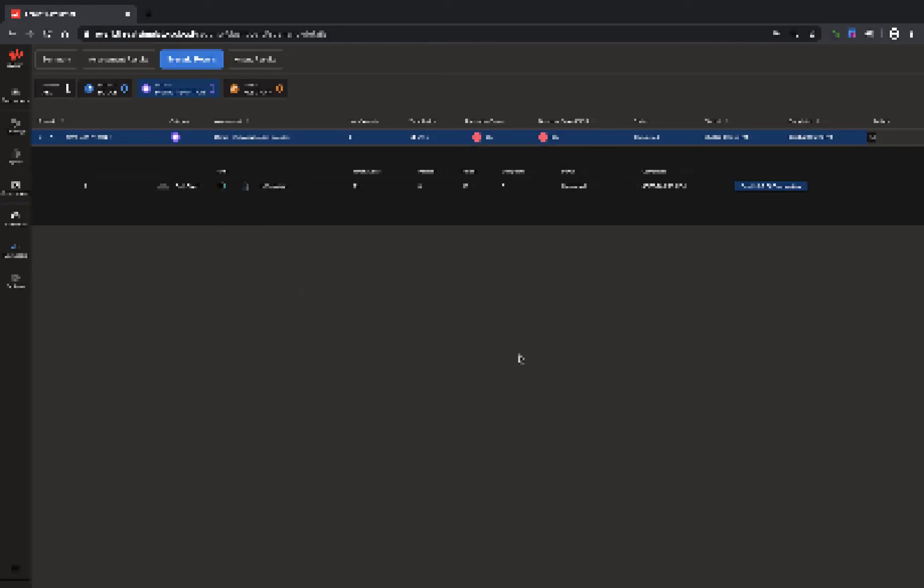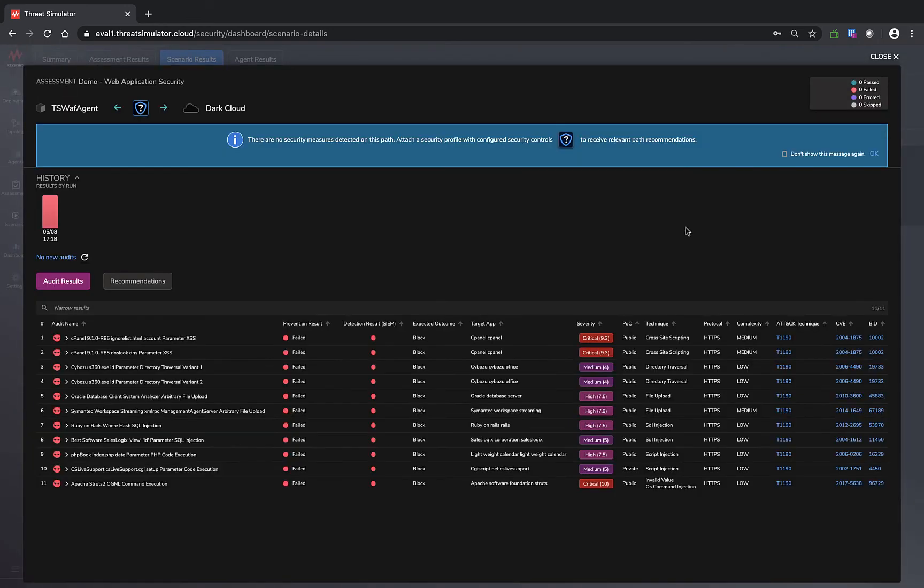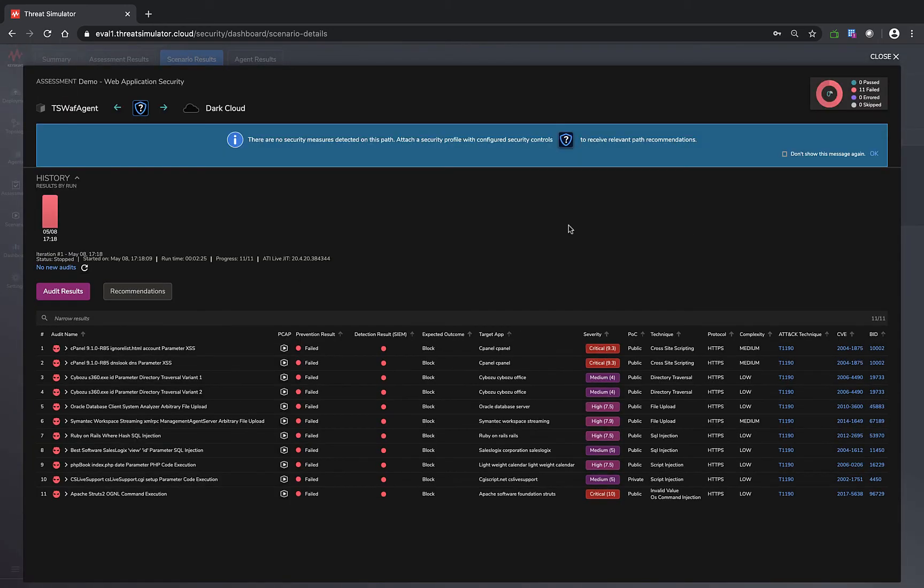We're back. Now you can see that demo web application security scenario assessment has been done. It's finished. We have a total of 11 audits and all of them failed, which is expected because we don't have a security rule set.